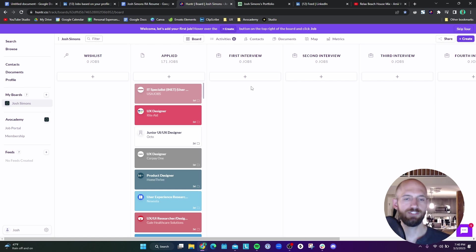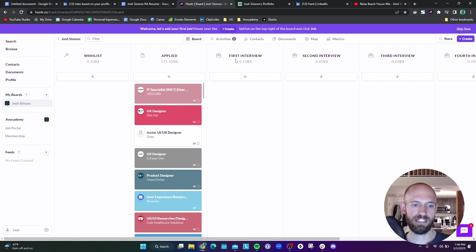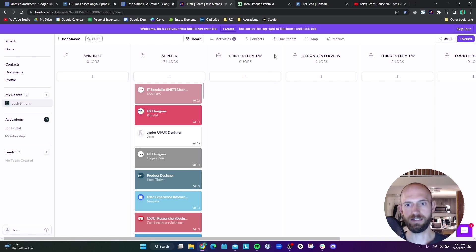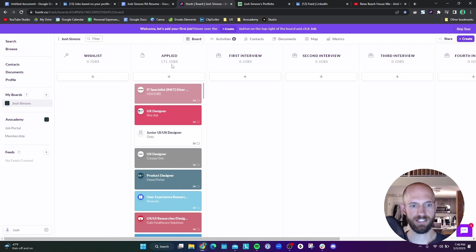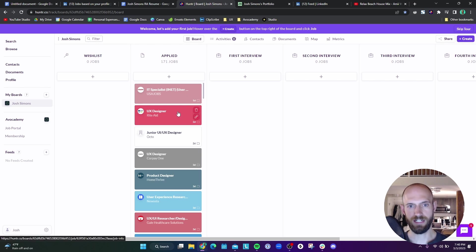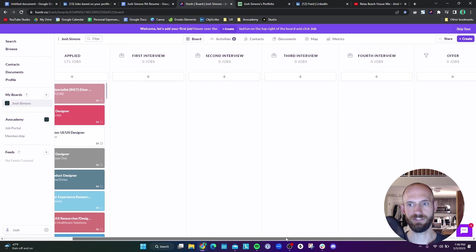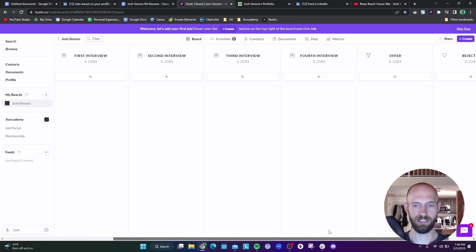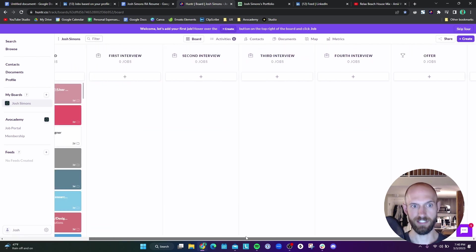The application that I use is called Hunter. Hunter is kind of this project management style application where you can have a wish list of jobs that you're wanting to apply to. You can have an applied section for jobs that you've applied to. And then you can parse it out into first interview, second interview, third, all the way up to when you get an offer.